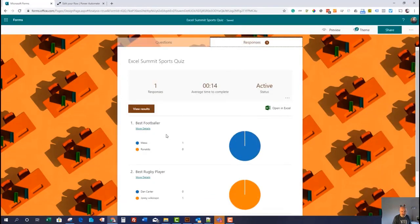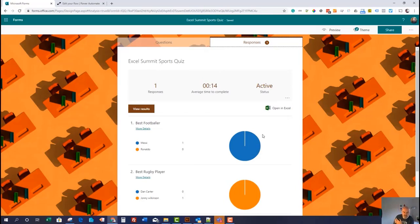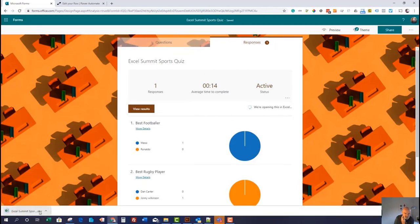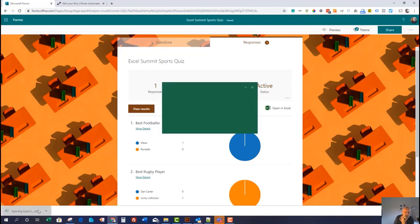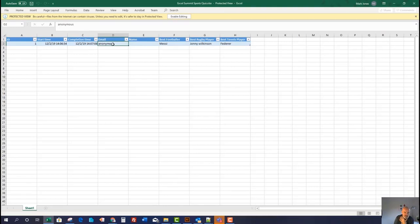Already you can see that I chose Messi, Johnny Wilkinson, and Federer. Now if you want to analyze this data a bit further — just assuming this had like 50 questions — what you'd do is open Excel, because you might want to sort, slice, and dice the data or pivot it. Excel loads and we've now got the one response. Each response is given a specific ID. You can see what time I started it and when I completed it, and that's always going to be anonymous because I shared it anonymously.